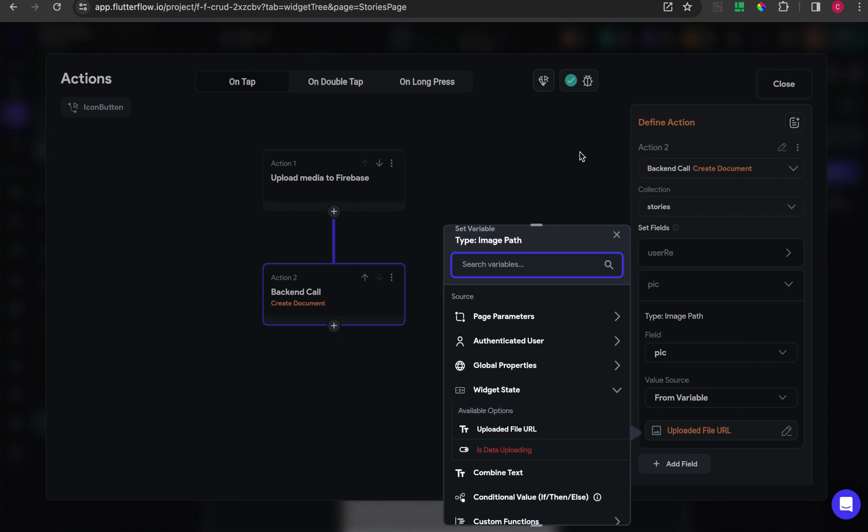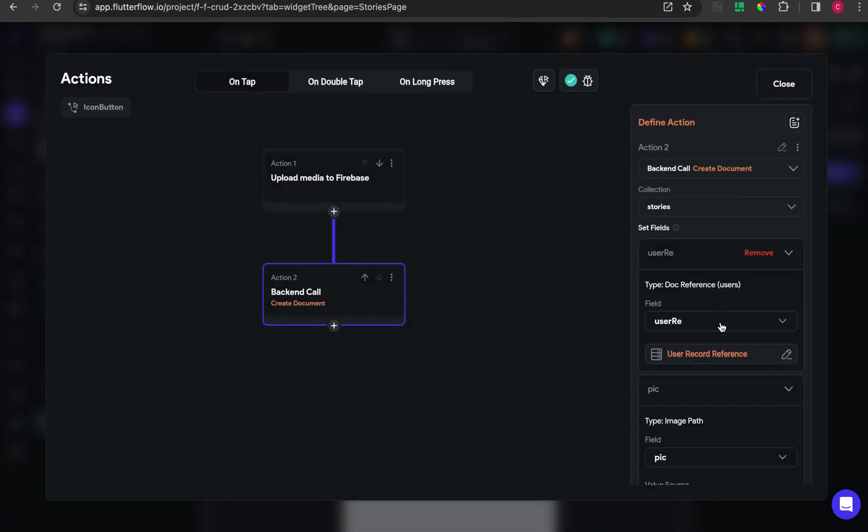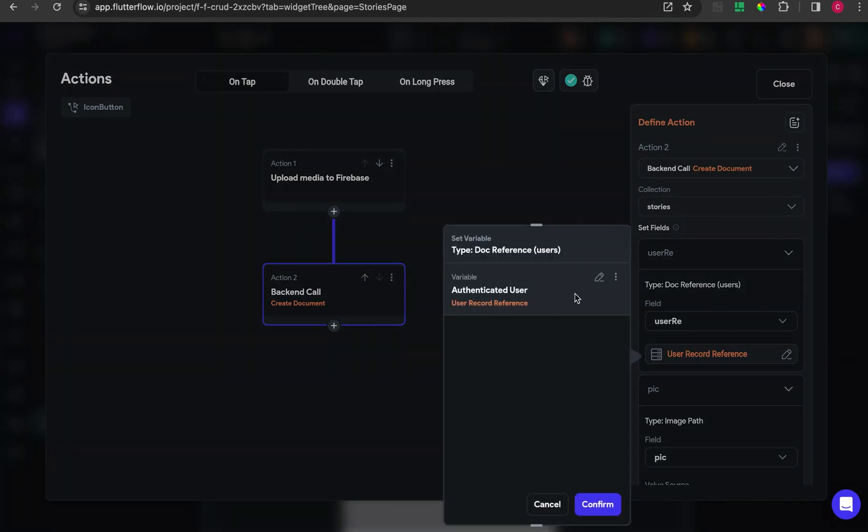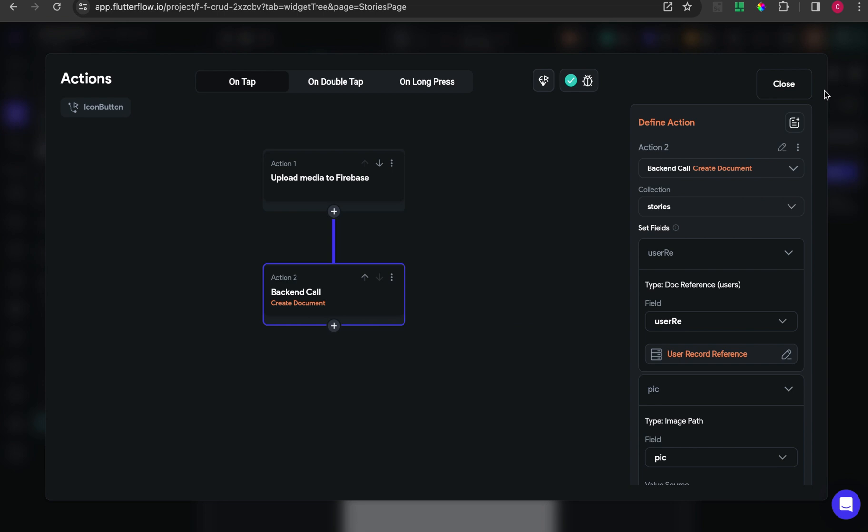I get from the upload URL from this one. You can choose widget state and upload file URL. For user, maybe you can get from authenticated user and choose reference, but again I'm not using this thing for this tutorial.